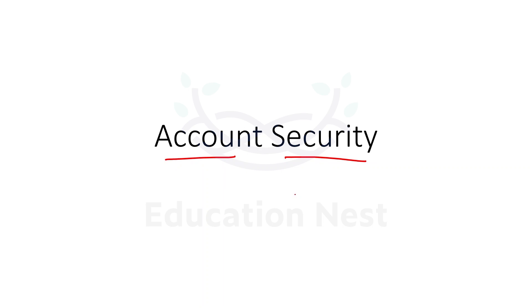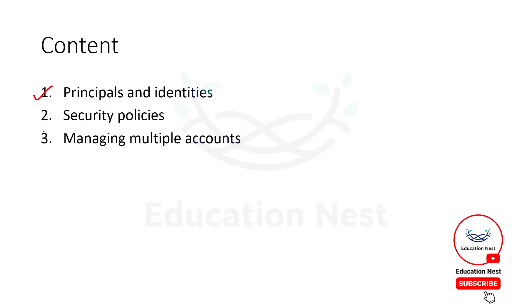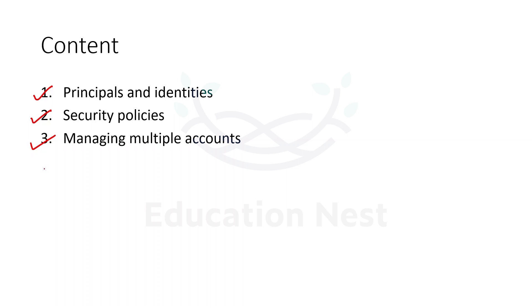We will be understanding how to secure our AWS account. What are the topics that would be covered in this particular module? We are going to understand what are principals and identities, we'll be understanding security policies, and we will be understanding how to manage multiple accounts on AWS.